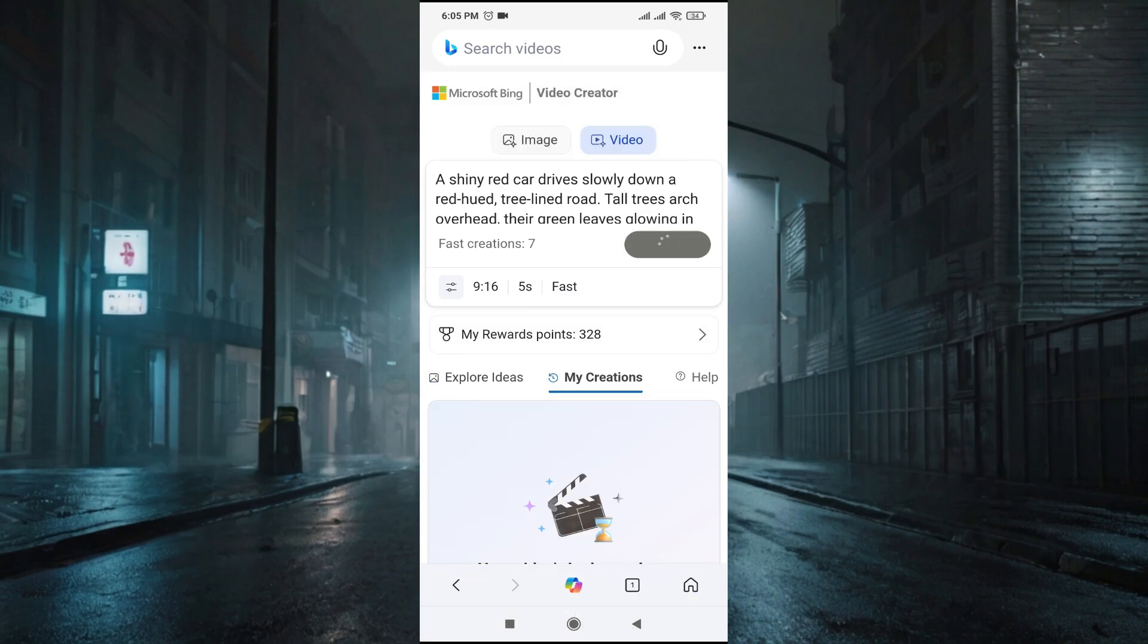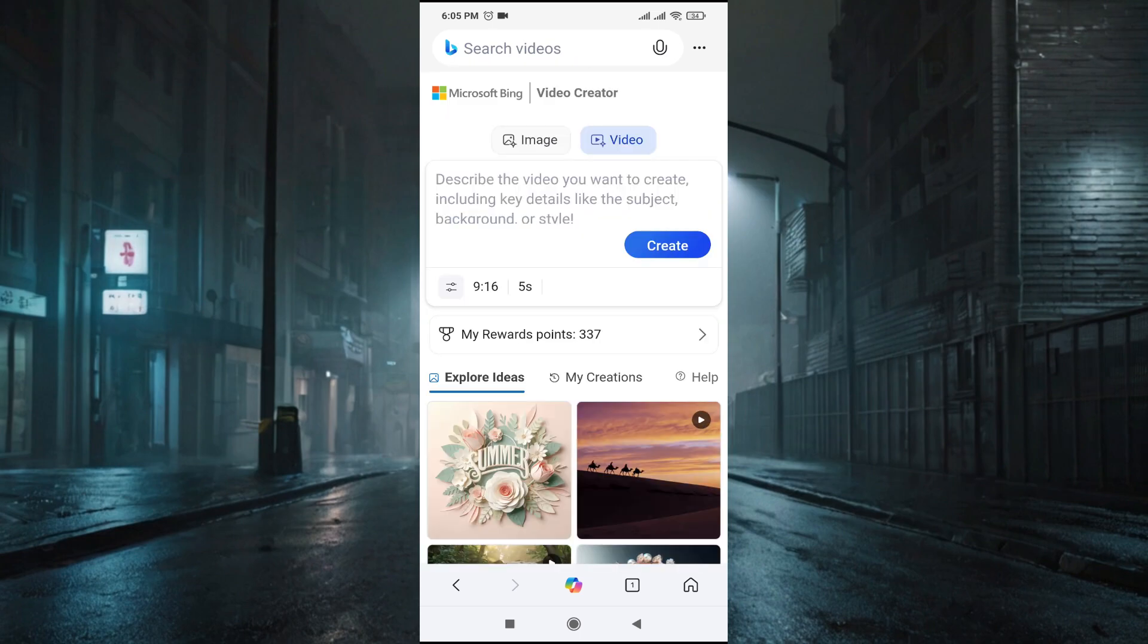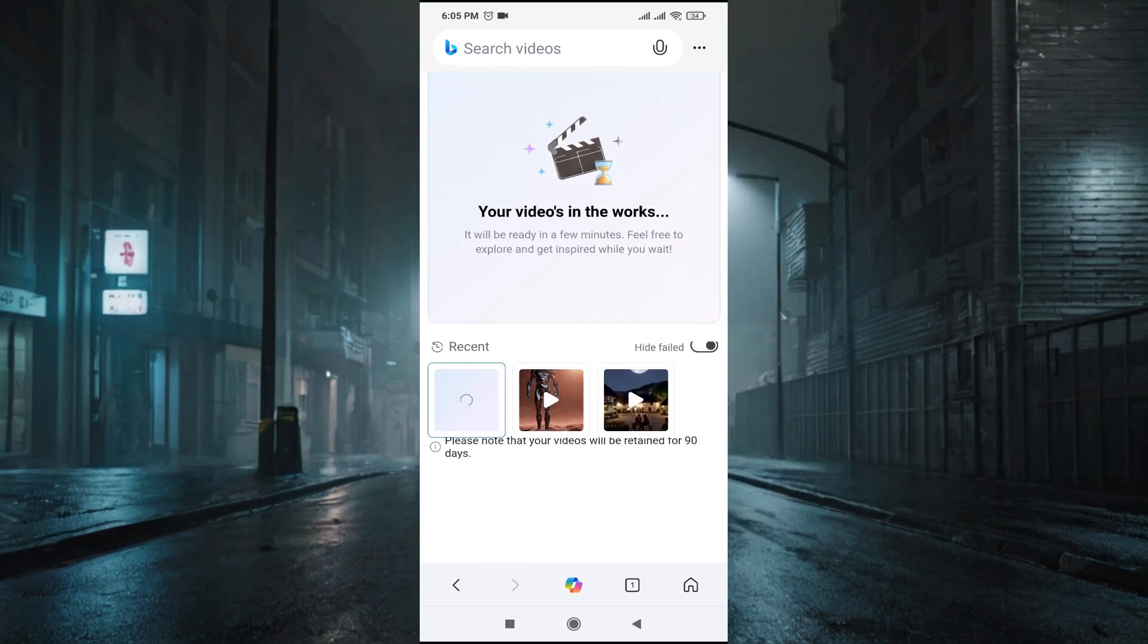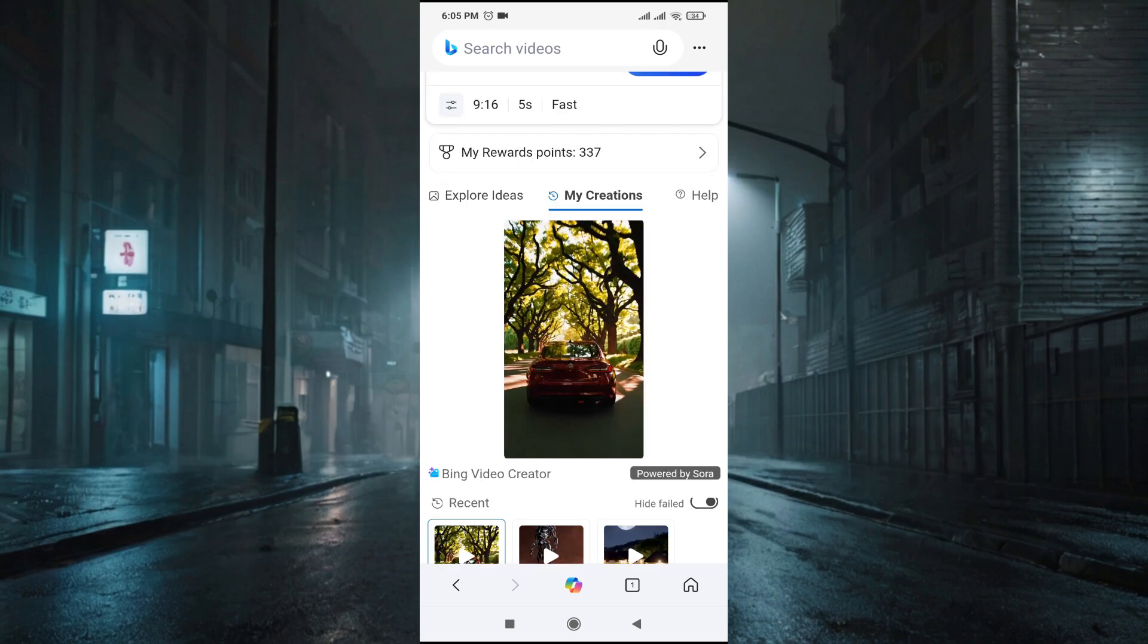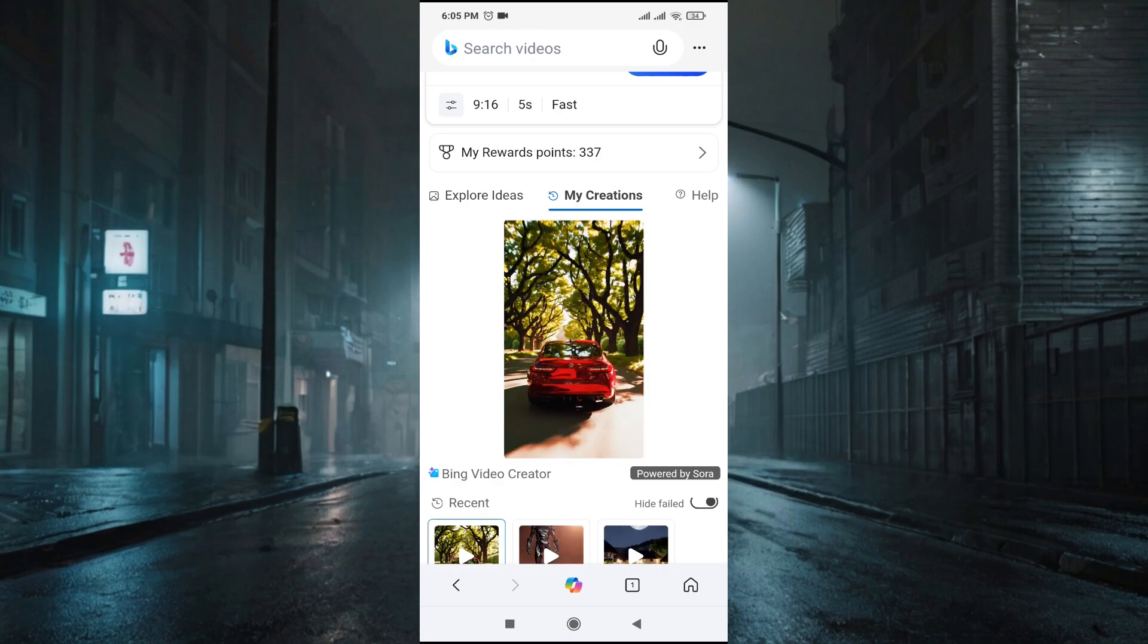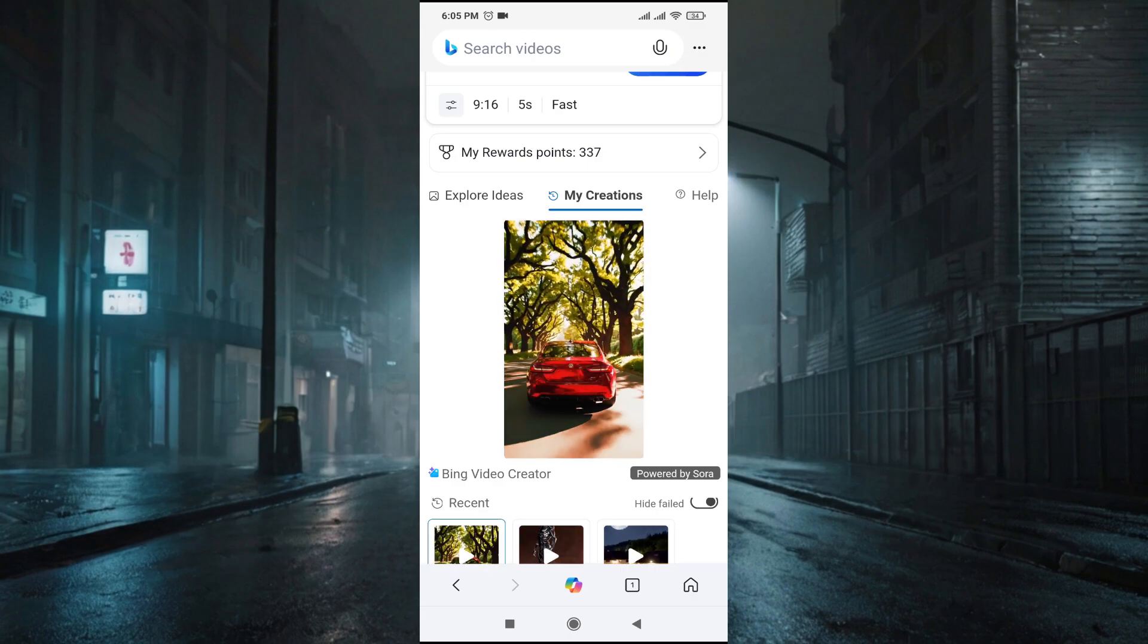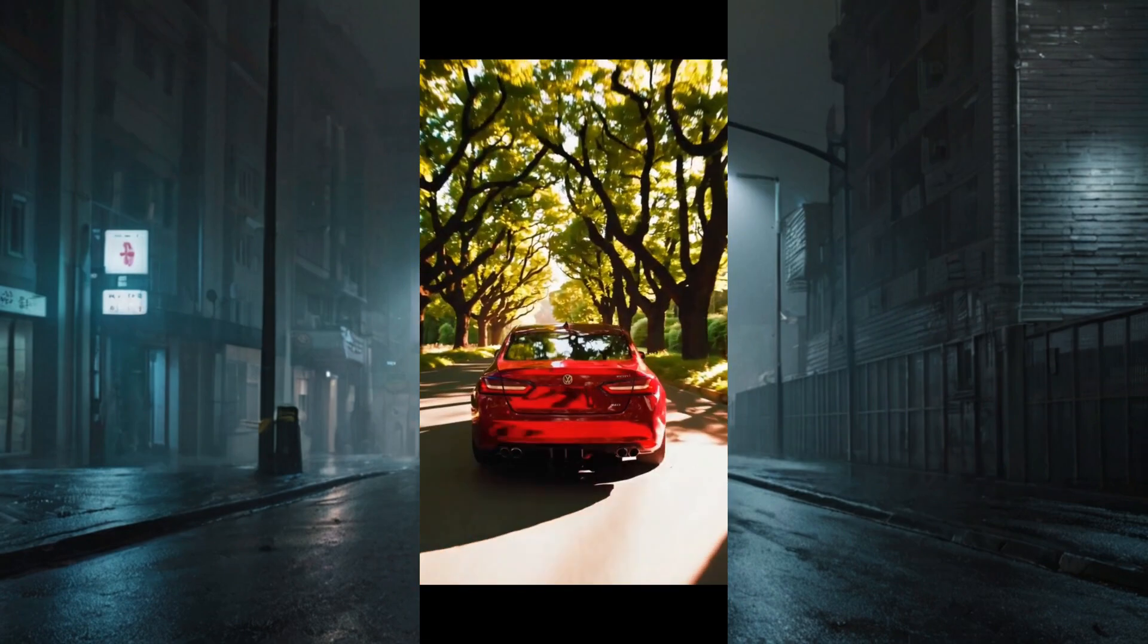And it will go to My Creations. As you can see, this is the Explore Ideas page and this is the My Creations page where you'll find all the videos that you have created. Currently it's creating my video. As you can see, after a couple of seconds it created my video with a shiny red car going through the forest road. This video is pretty awesome.